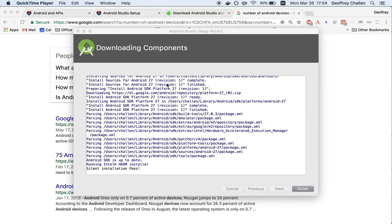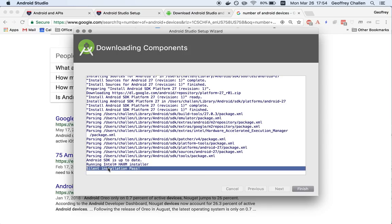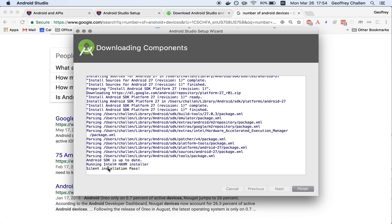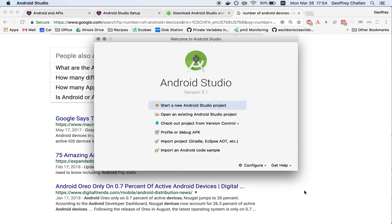Okay, so the Intel HAXM installer only produces this silent installation pass message when things work out okay. We're going to hit finish. And now we're done. Once you get to the splash screen, you have successfully installed Android Studio.